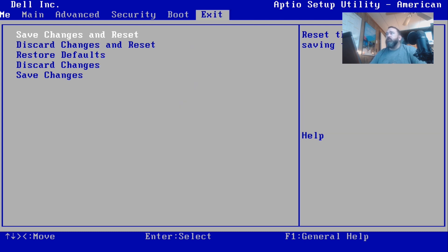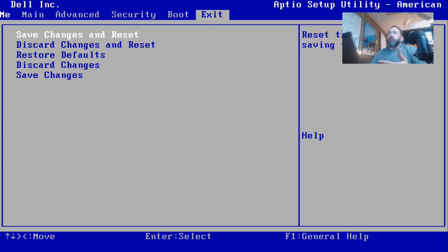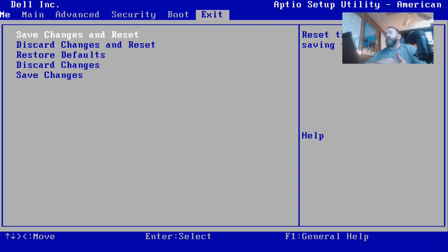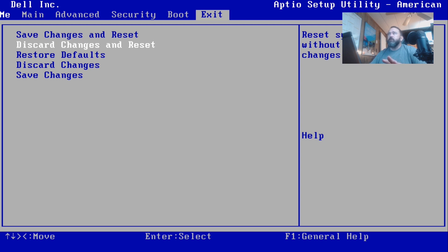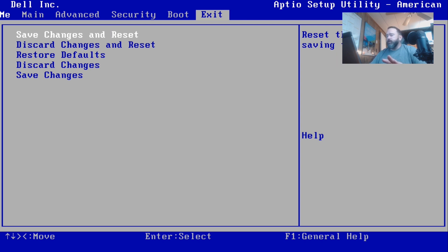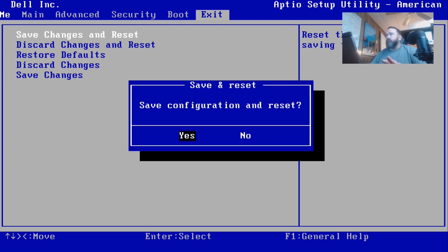Arrow over to the Exit, that would be arrow right. You can save changes and reset, which is restart. Discard changes and reset, which is again restarting. Restore your defaults, which changes everything to what Dell said it as from the factory. Discard anything that we did and just save changes and continue to go about our business. So we're gonna go ahead and save changes and reset and it wants to prompt you.